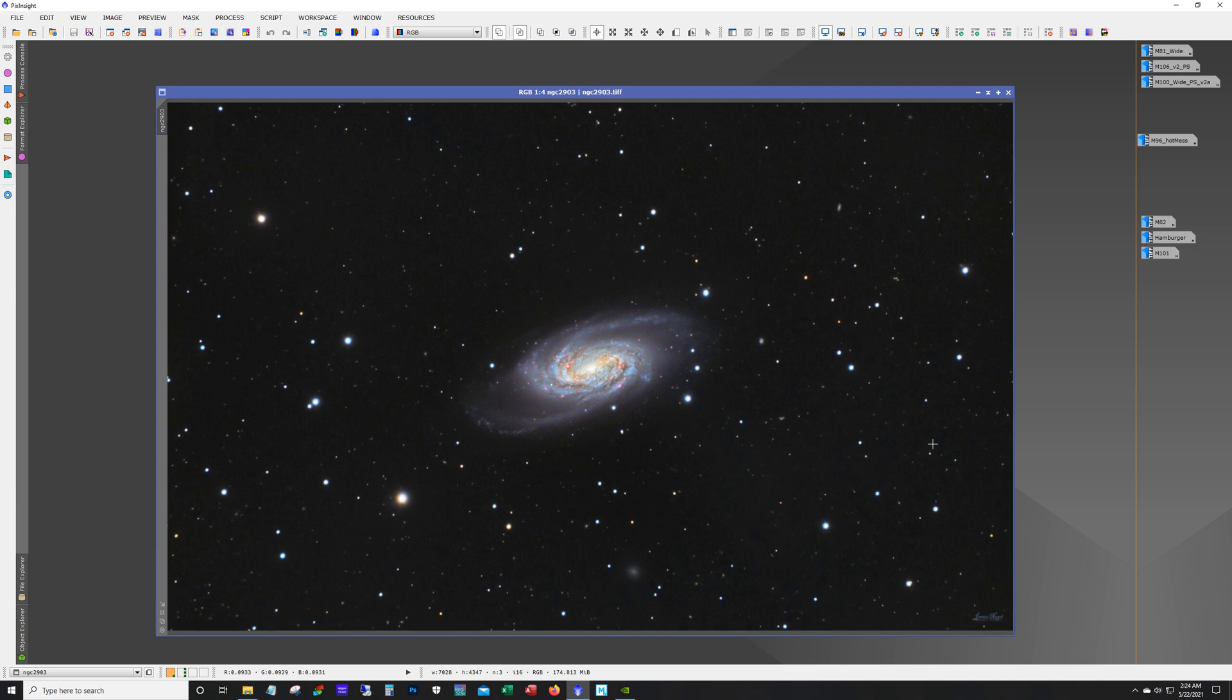So that wraps up this year's galaxy season. If you have any comments or questions, certainly feel free to post in the comment section. I will conclude this video with a short slideshow of each image. Have a nice day. Clear skies.